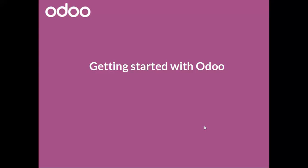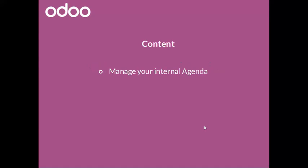Hello and welcome to getting started with Odoo. In this video we'll have a look at the internal agenda. Let's go for it.